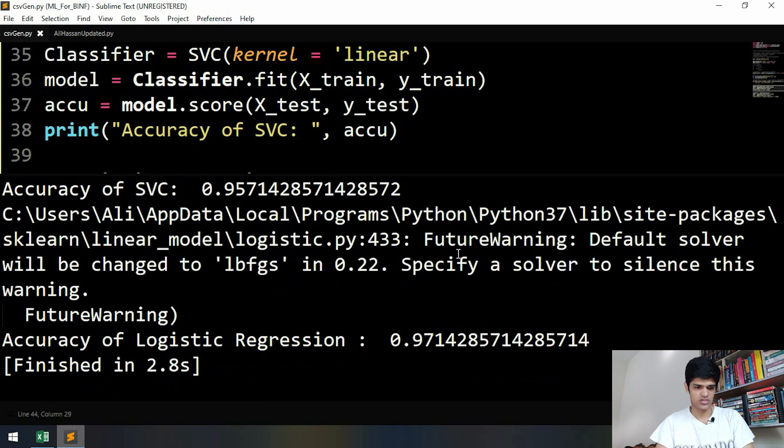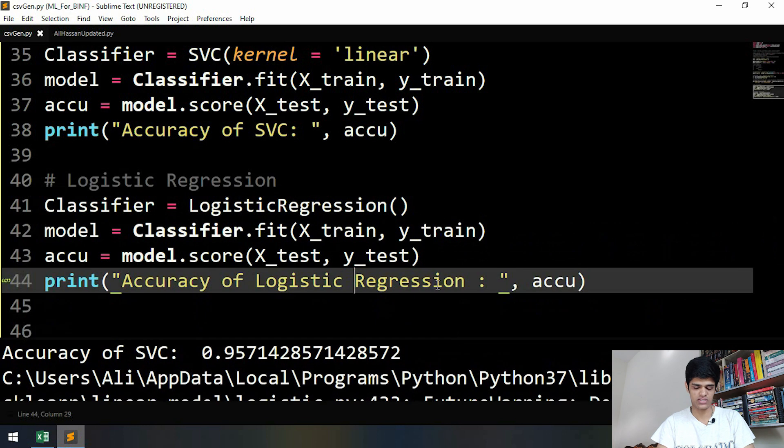We're also getting some warnings saying that the default solver will be changed, so we need to specify the solver. We can do that inside the brackets of LogisticRegression.